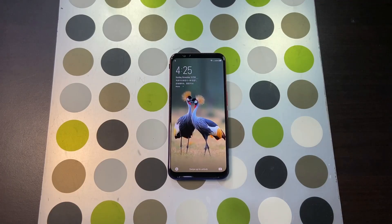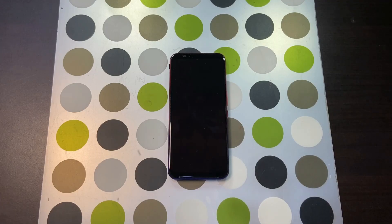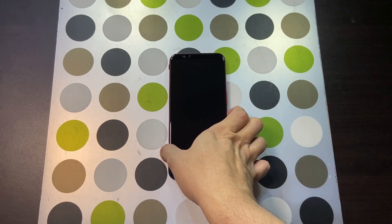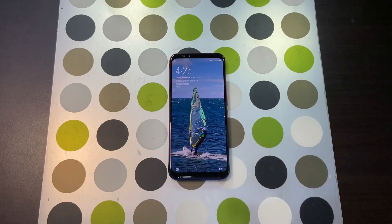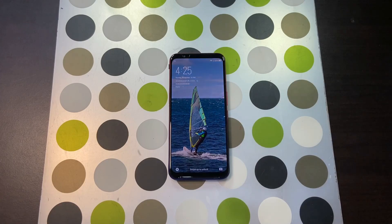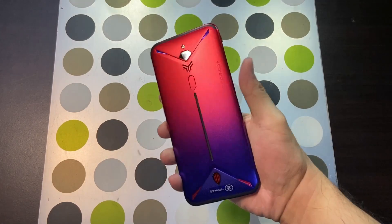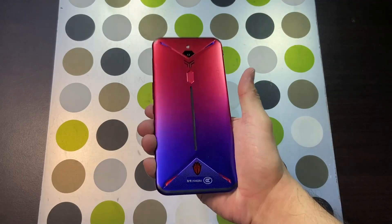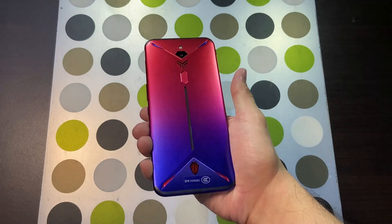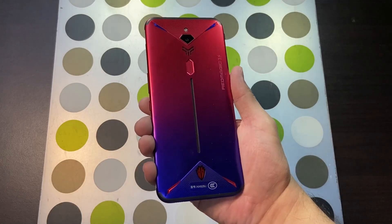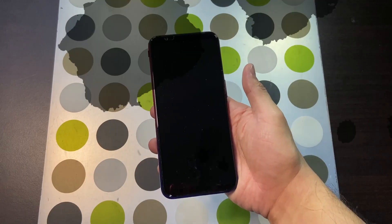Hey guys, welcome back to another video. This is Eric. I recently showed you how to convert the ROG 2 phone from Chinese to the global ROM, and I'm going to be doing the same but for the Nubia Red Magic 3s. This is the Chinese version of the Red Magic 3s with 256 gigs of storage, and I'm going to be installing the global ROM on this one. Let's get started.